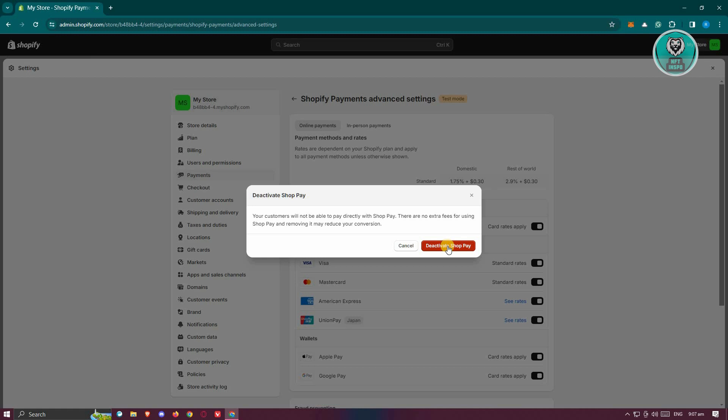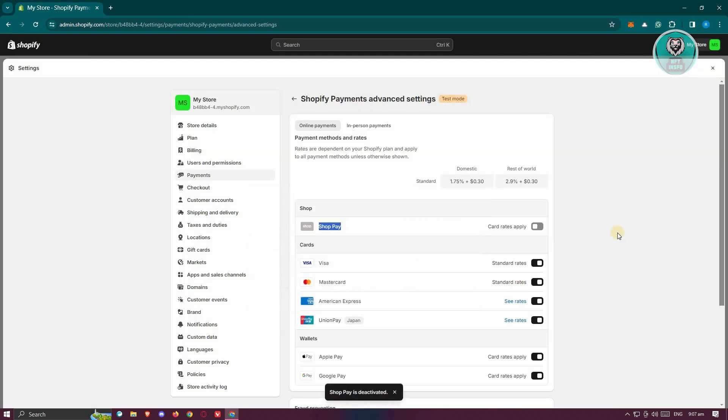In this case, just confirm that you want to deactivate it. Click on the activate shop pay button. And from here, that should deactivate shop pay on your store.